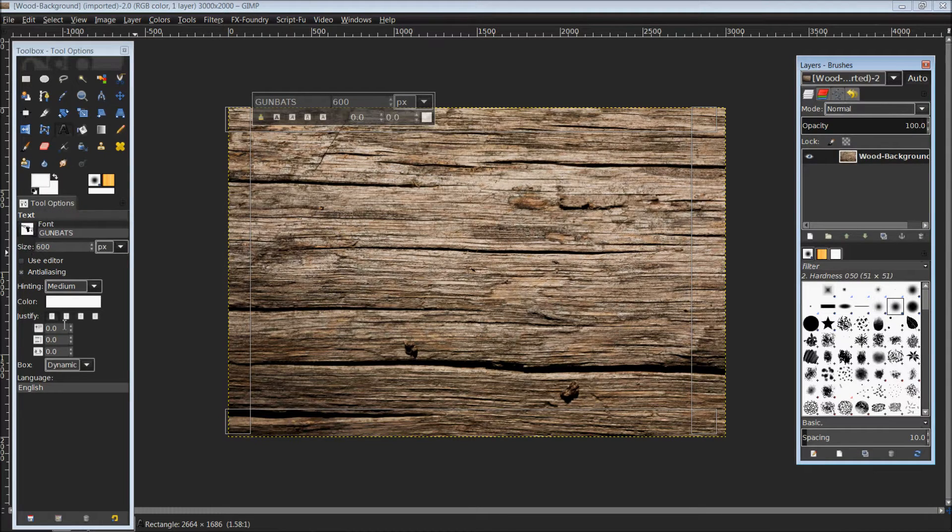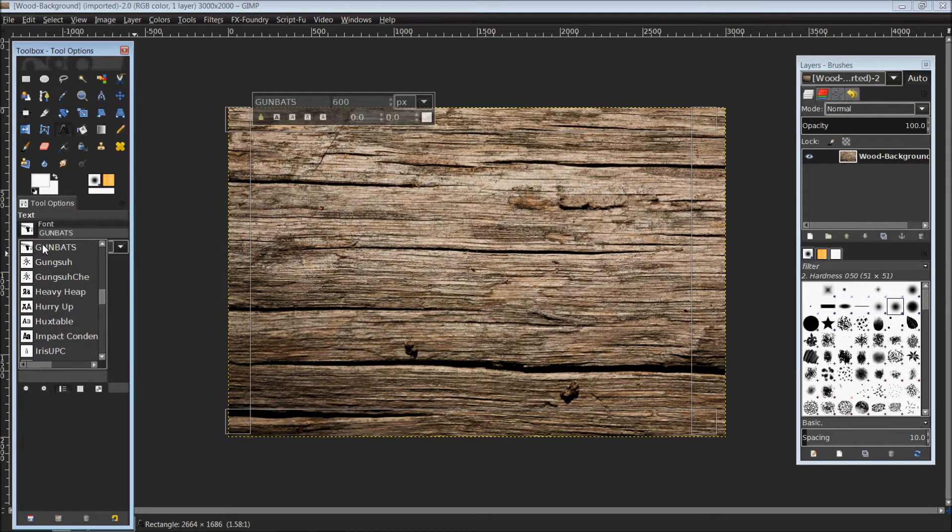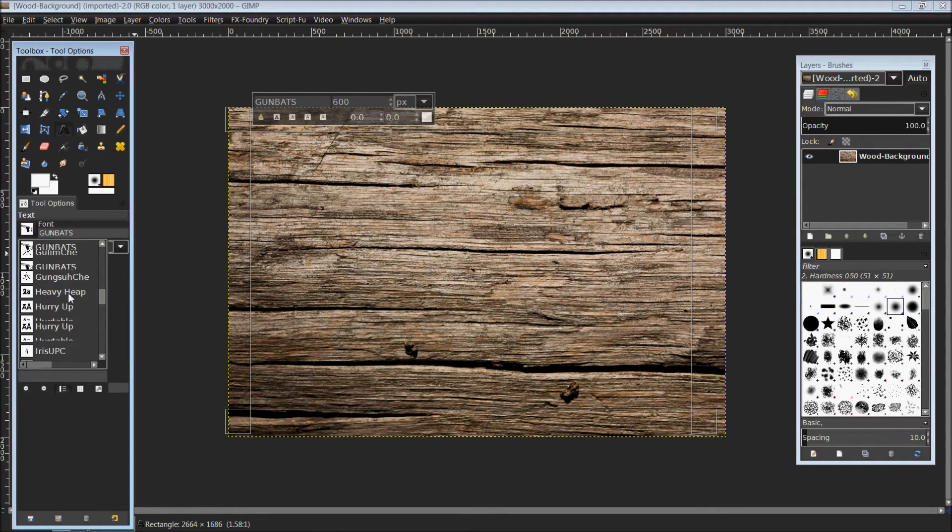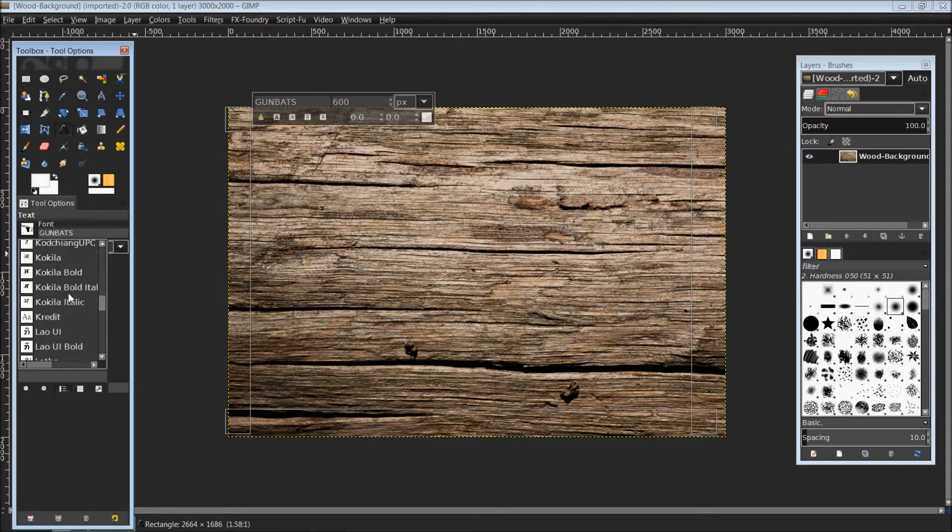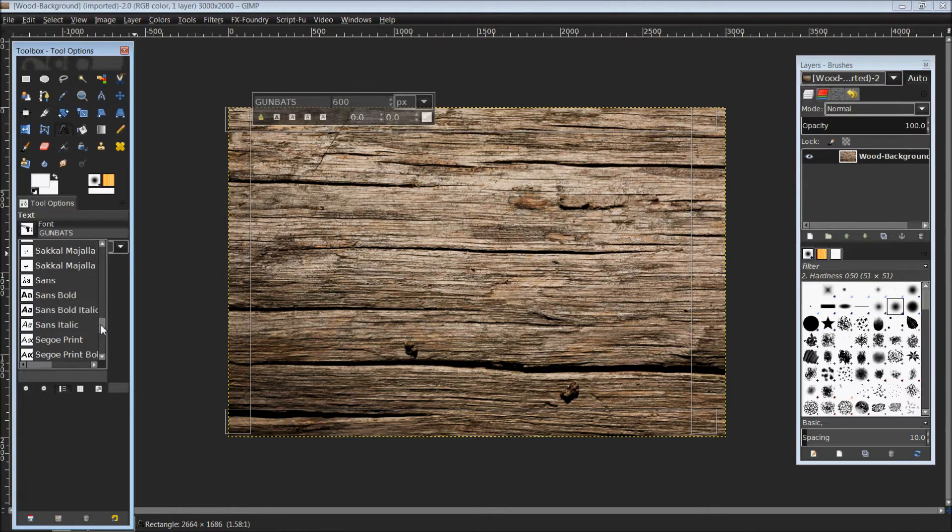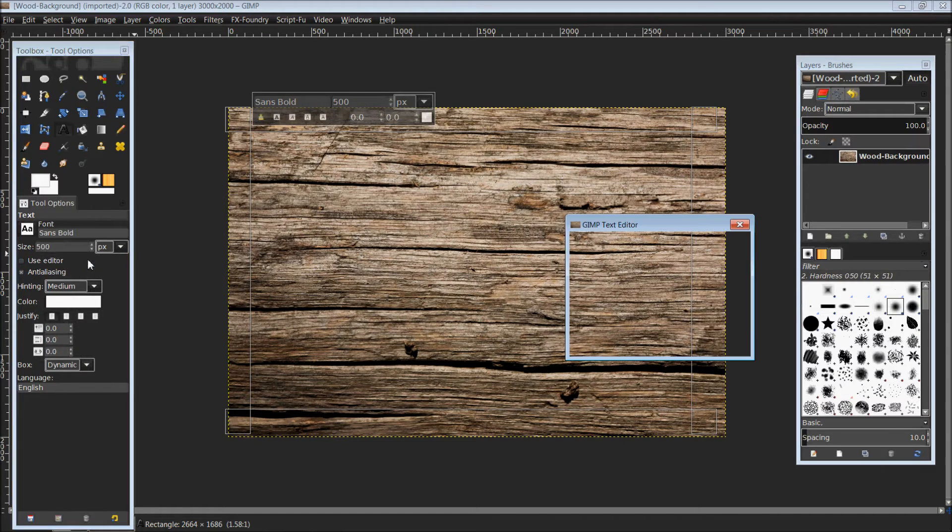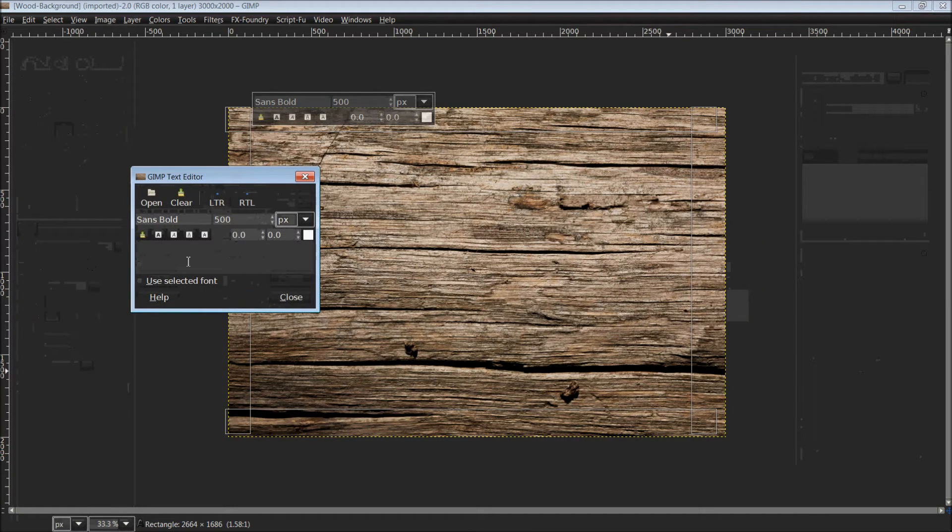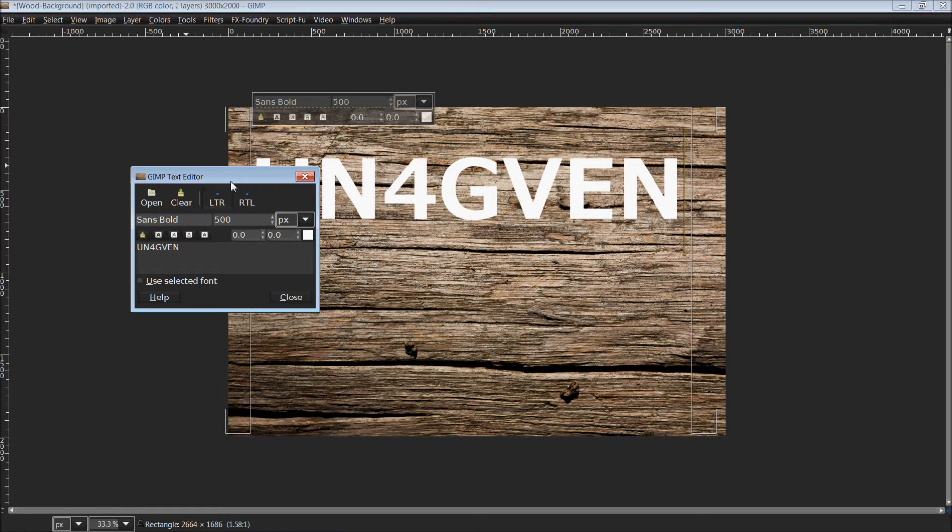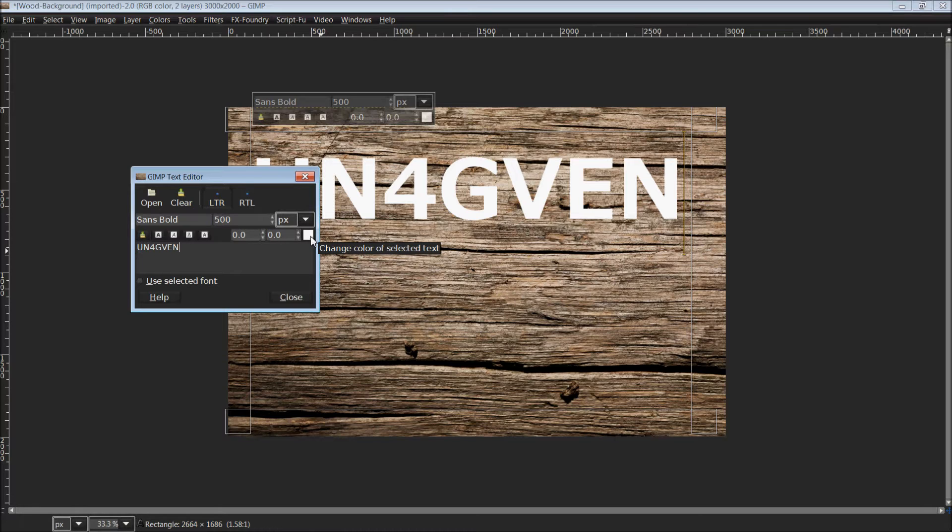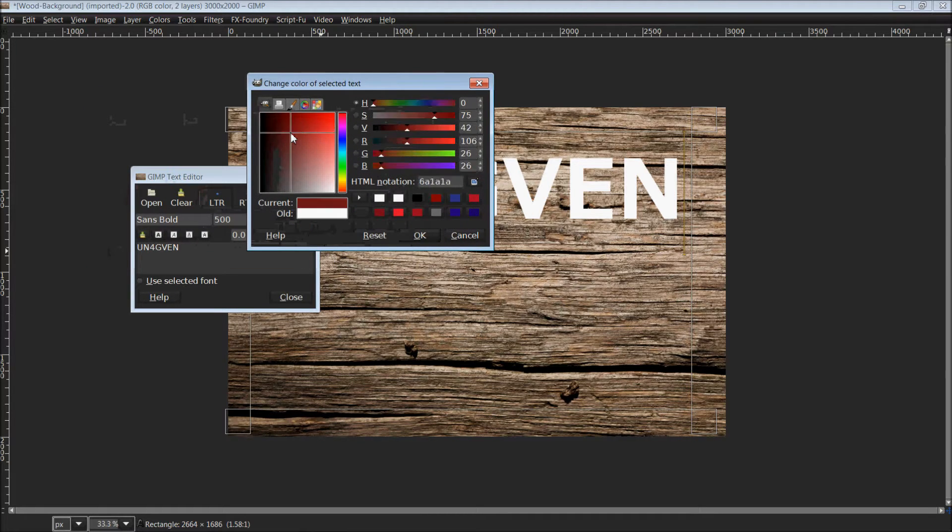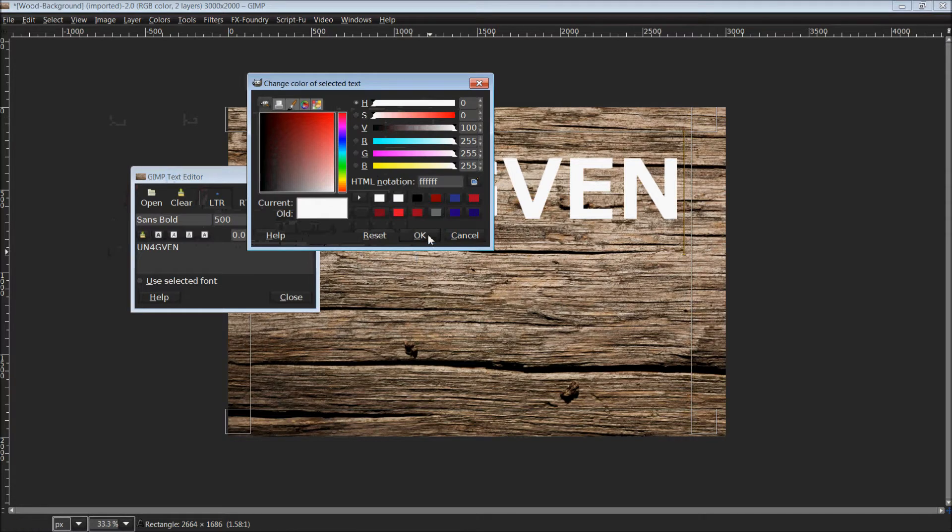Once you have your tool options open, it gives you all your options for the text box you just created. First, we're going to choose a font. I'm going to choose sans bold. For size, I am going to choose 500 to make it rather large. Also, you want to make sure your color here is white.